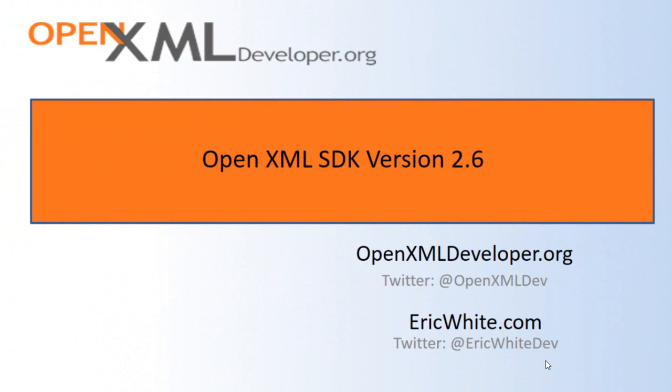Hello, OpenXML developers. This is Eric White. This screencast is a quick overview of the new tagged 2.6 release of the OpenXML SDK on the master branch at GitHub.